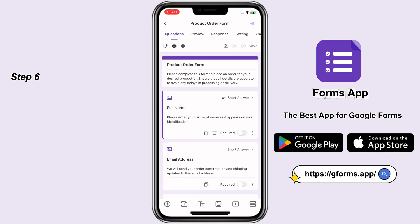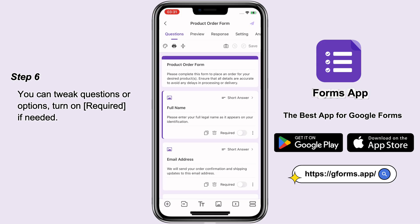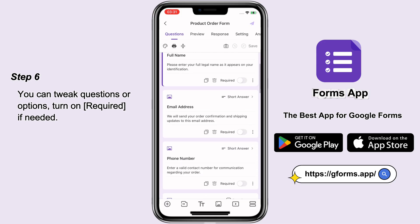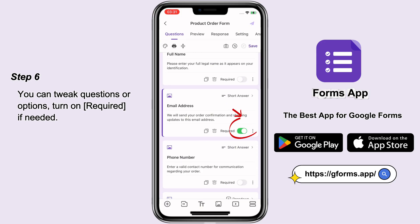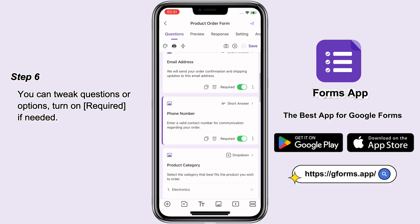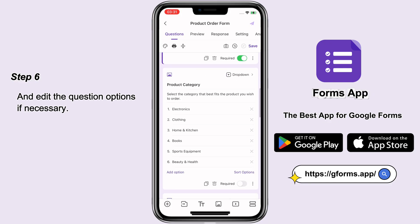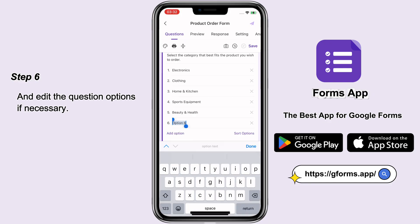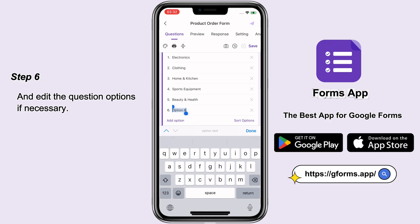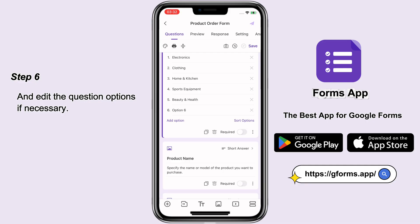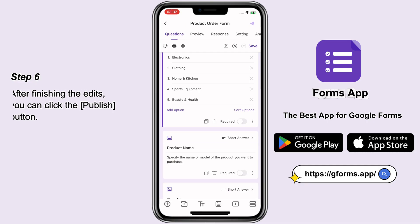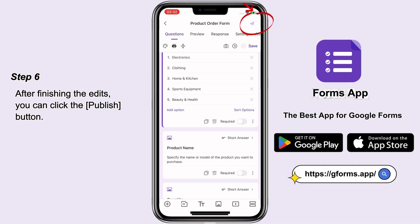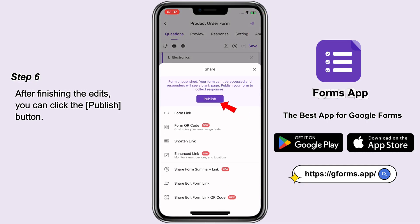Step 6: You can tweak questions or options, turn on Required if needed, and edit the question options if necessary. After finishing the edits, you can click the Publish button.